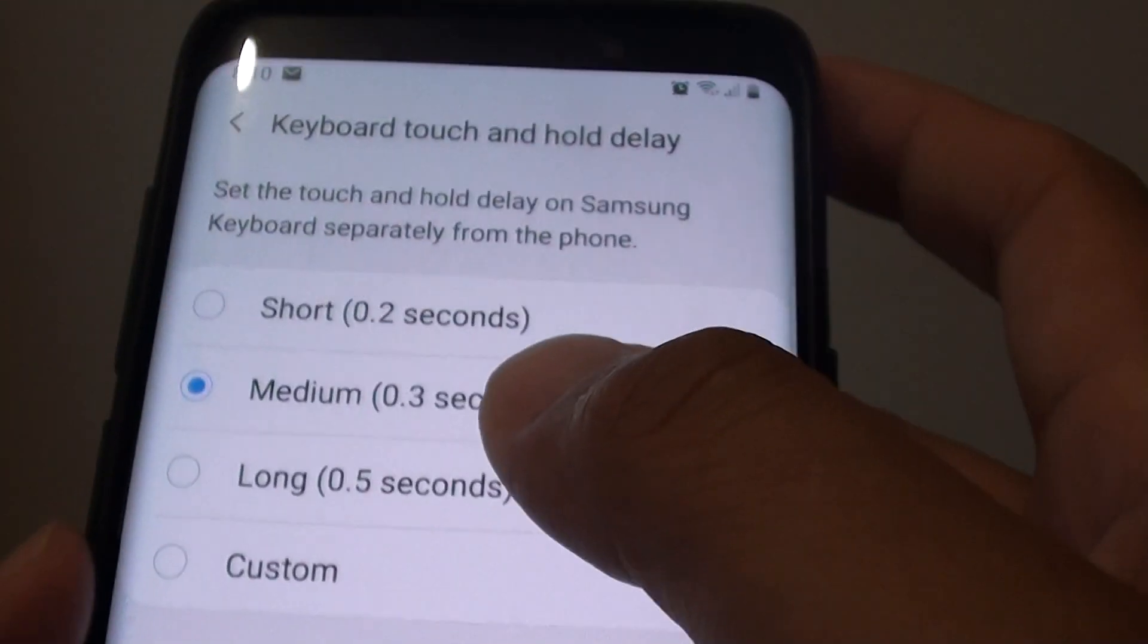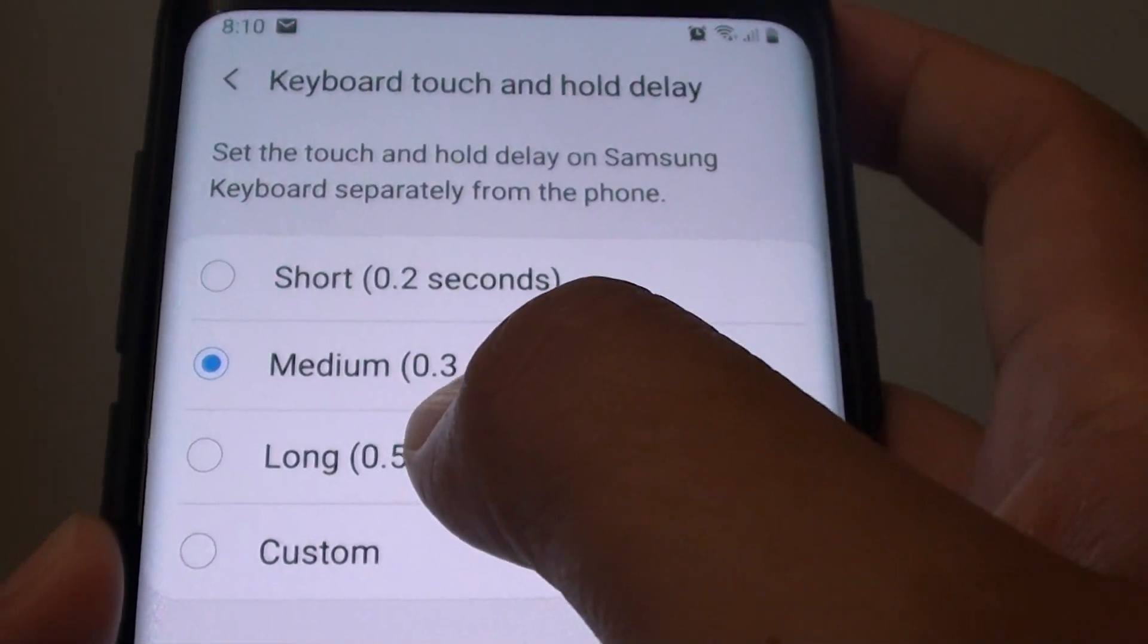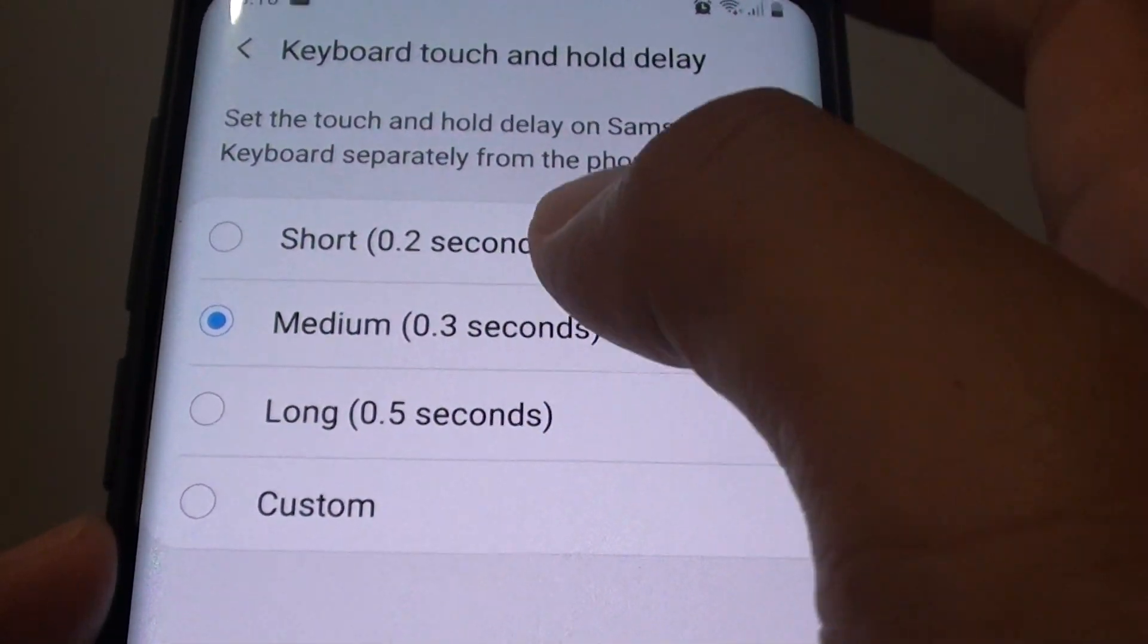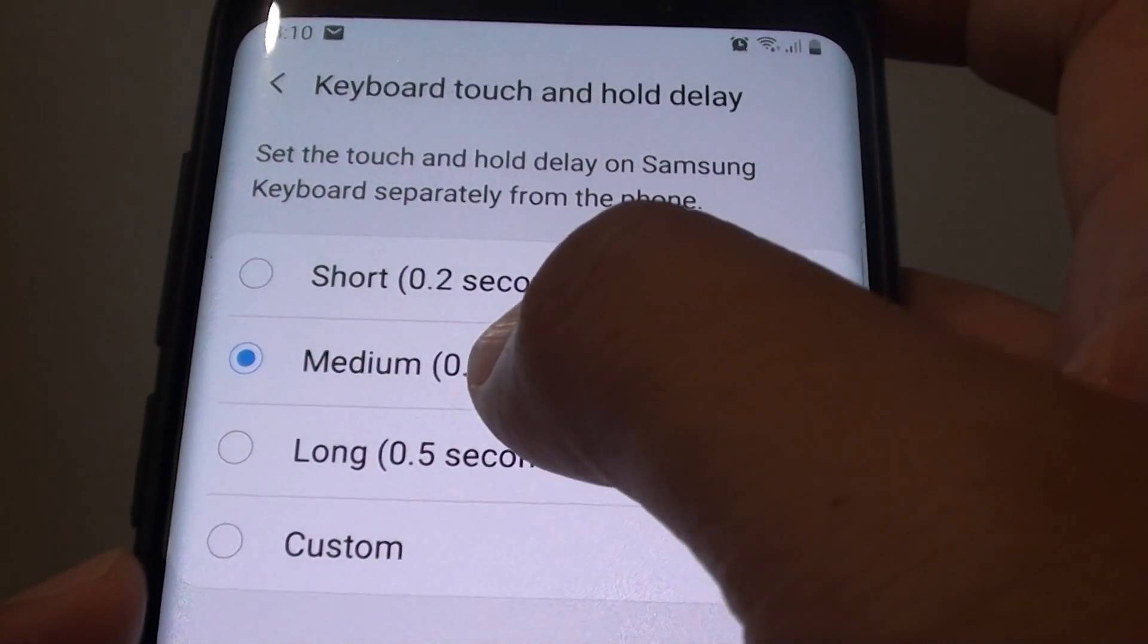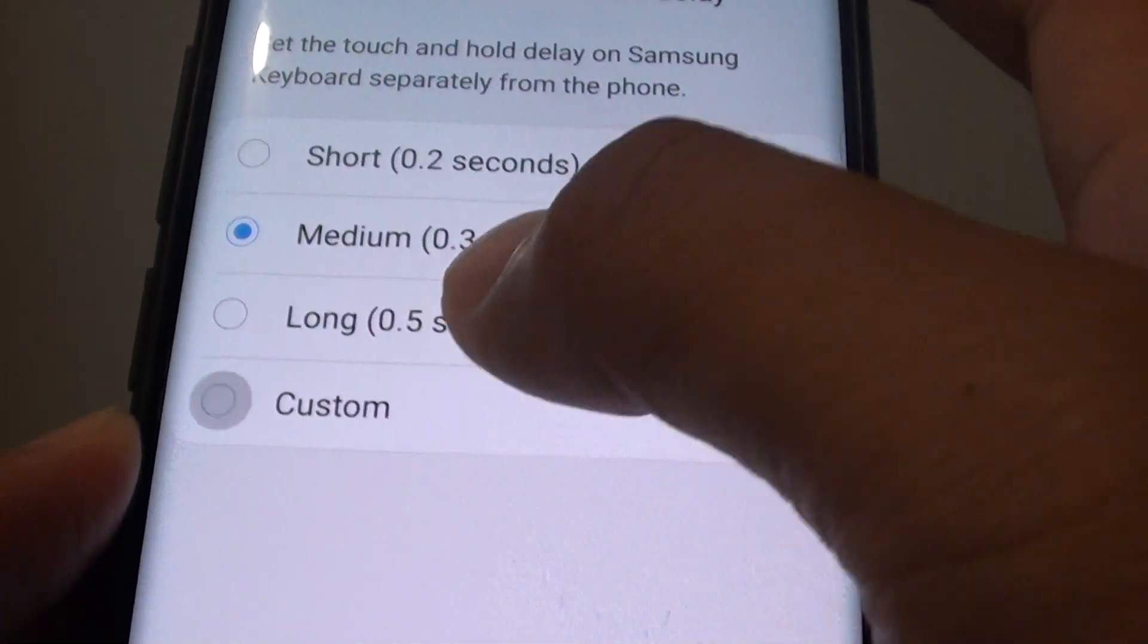By default medium is selected with 0.3 seconds. Now you can change it to short, medium, long, or even custom.